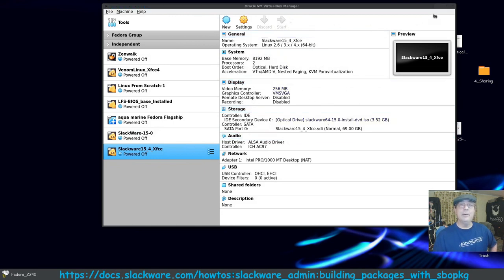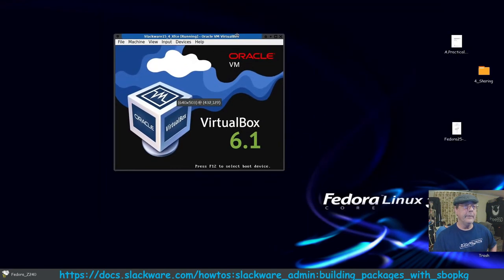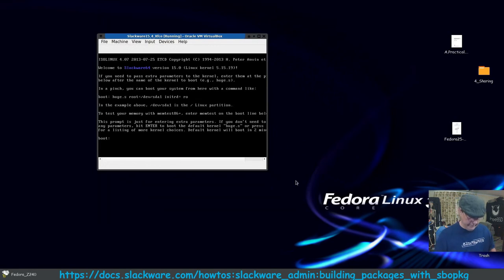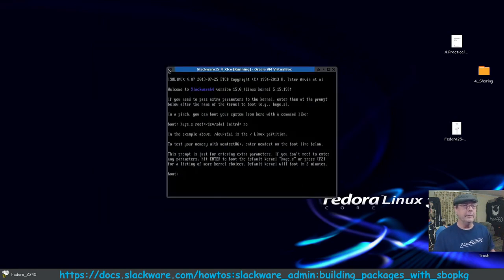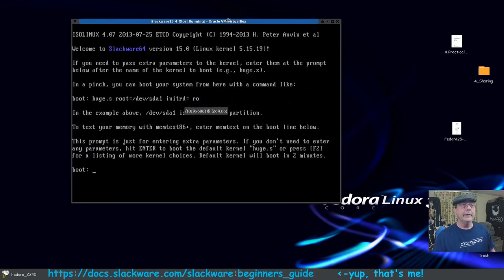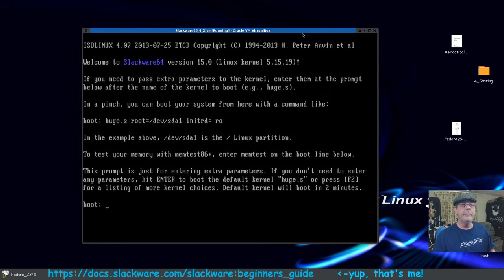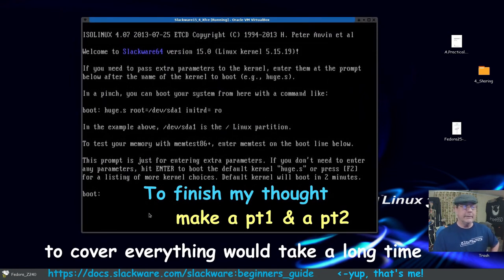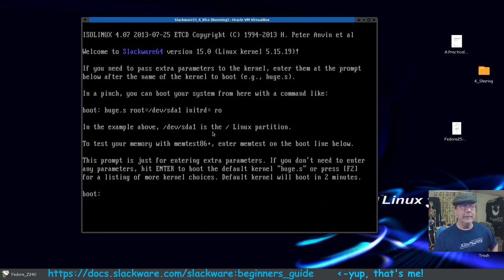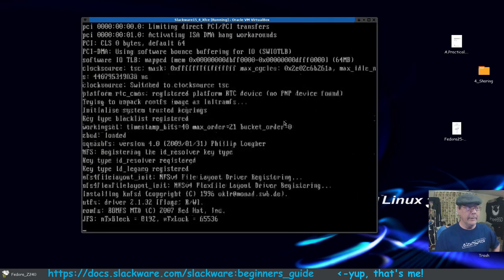I'll click Get Started — this will take a minute. I'll use Ctrl+C to get into scaled mode so we can read it better. Basically it's telling you that if you have extra kernel parameters to set, you'd enter them here — this example shows /dev/sda1 as the Linux partition. We don't need that, so we'll just press Enter and let it load the system.